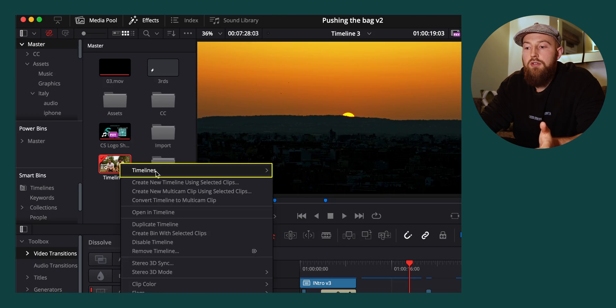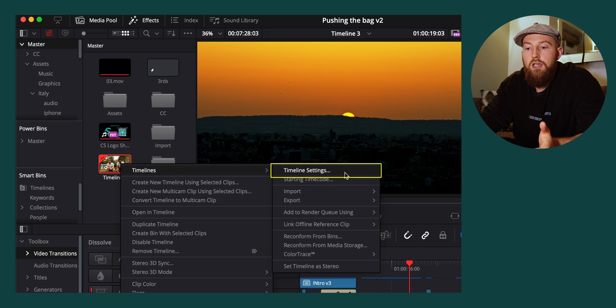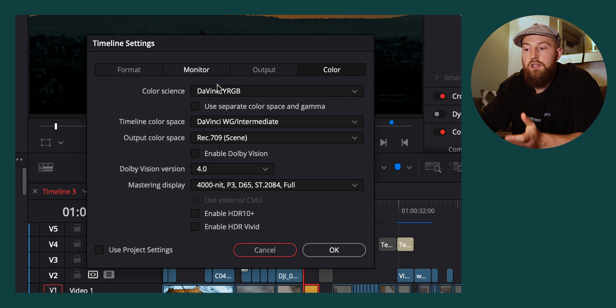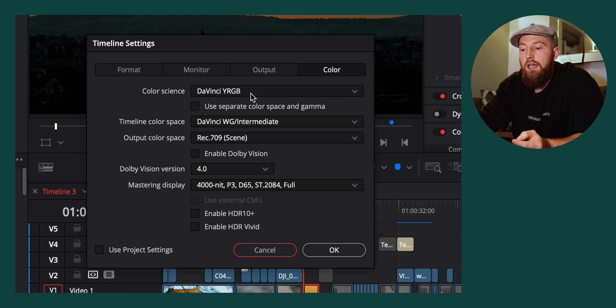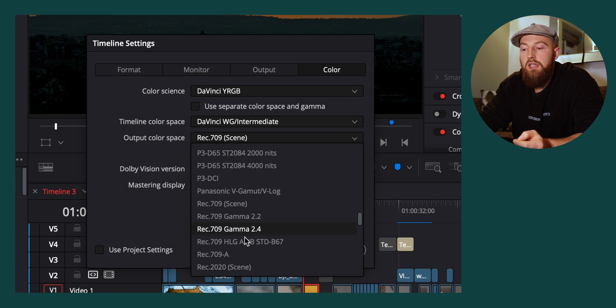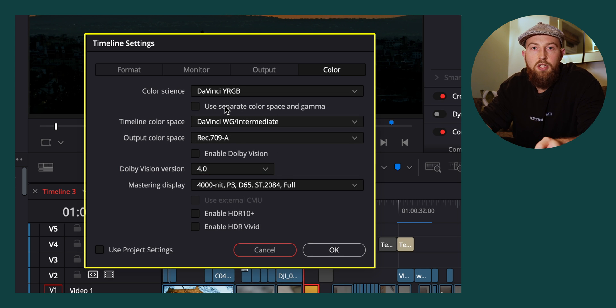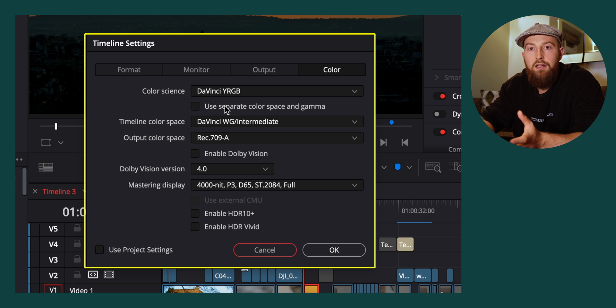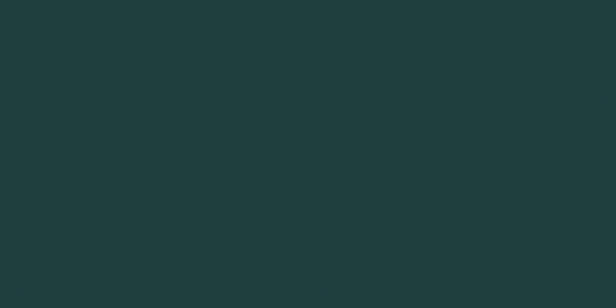So make sure that you jump across to your timeline settings for existing timelines, and again, set those settings to be exactly the same as I have here, and that will sort all issues with your exports being different to what you have on your timeline. See you soon.